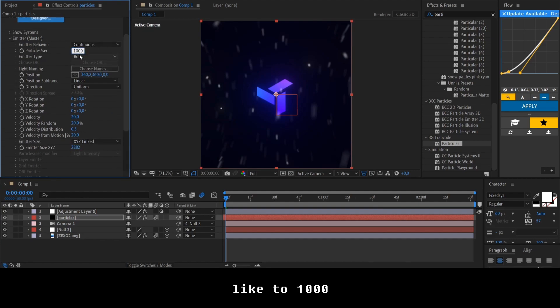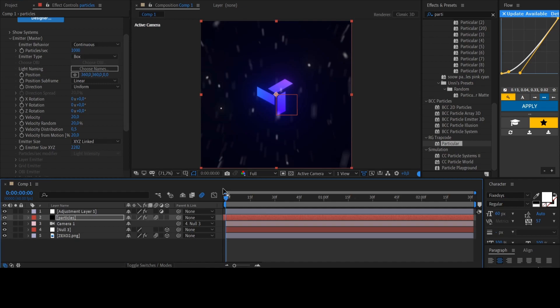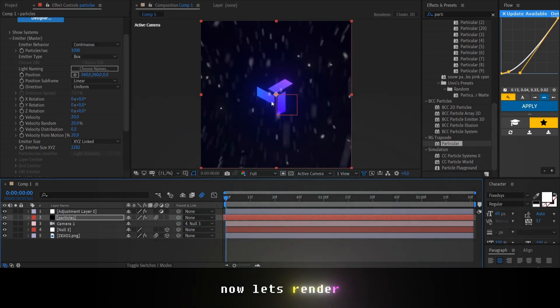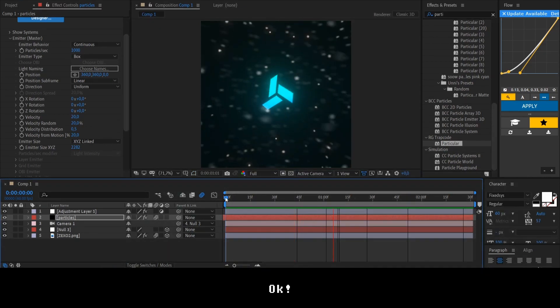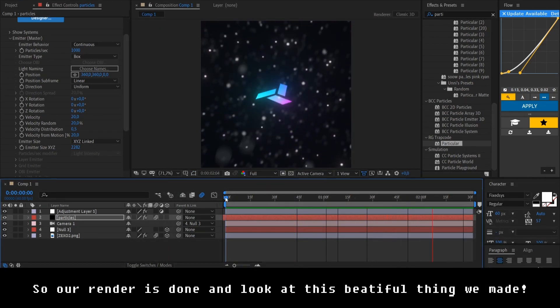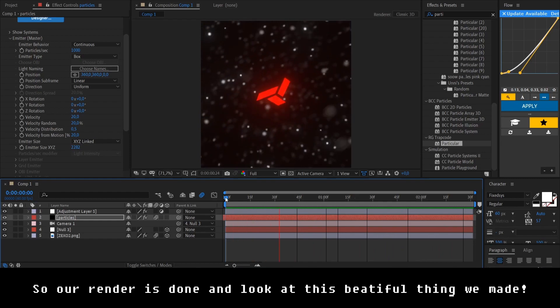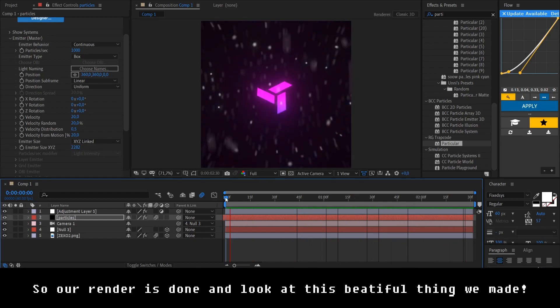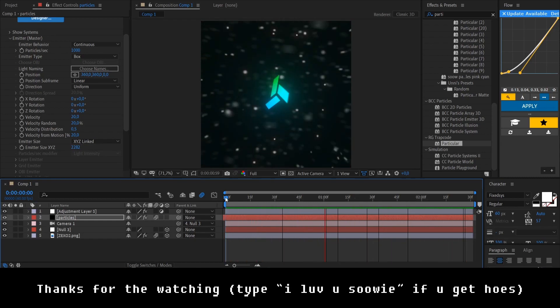Okay. Now let's render. Okay. So, our render is done. And look at this beautiful thing we made. Thanks for the watching.